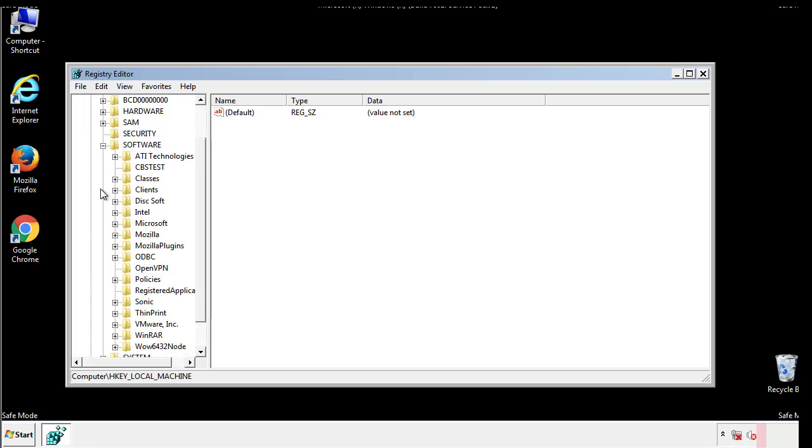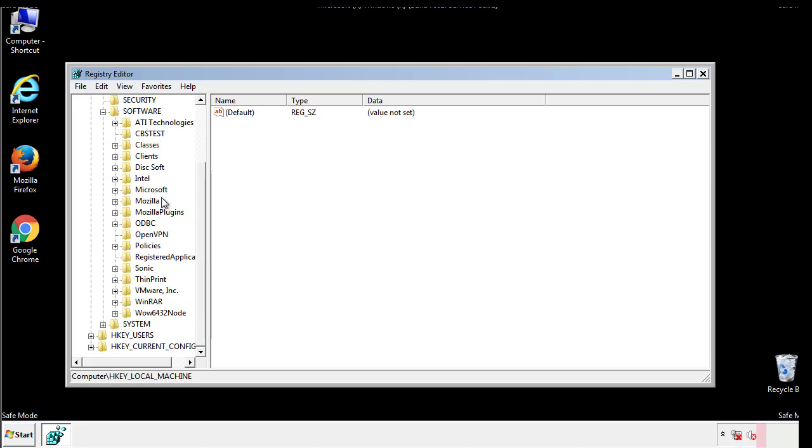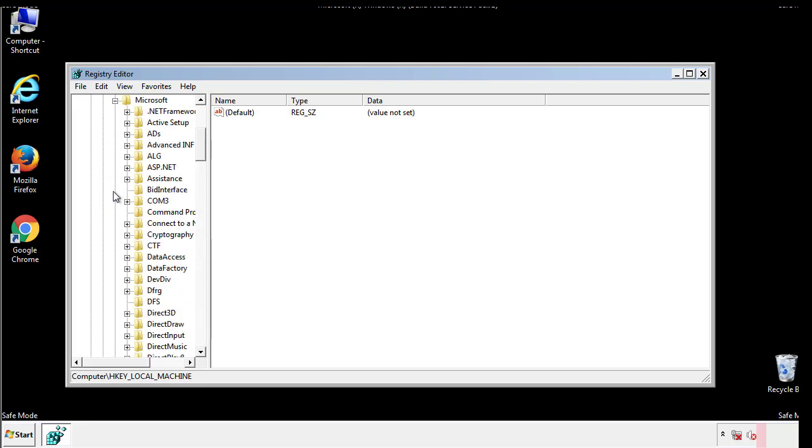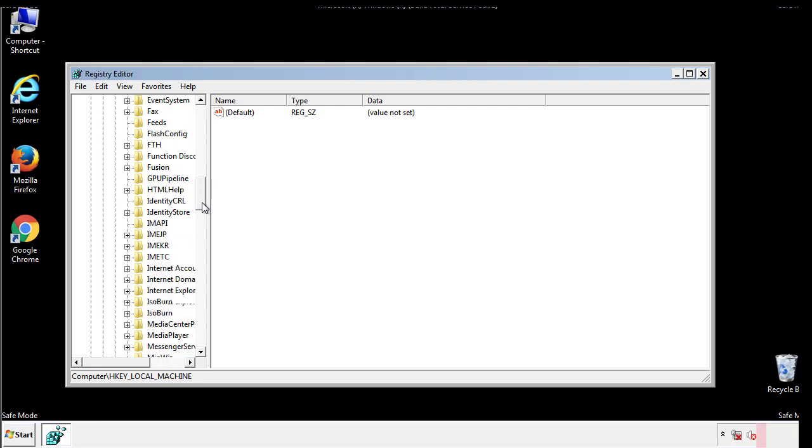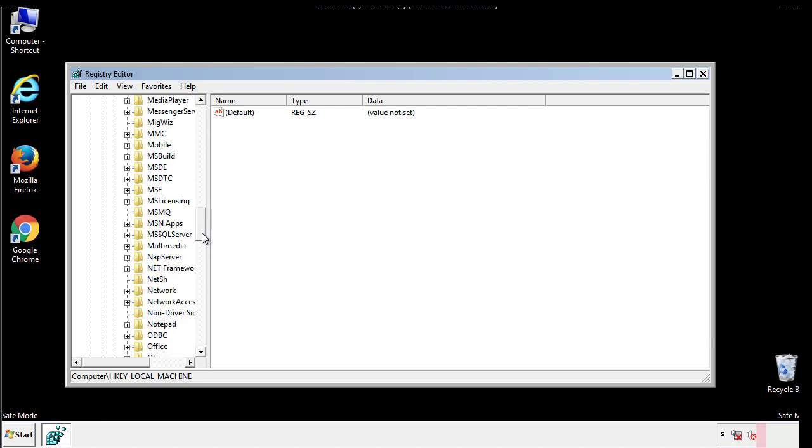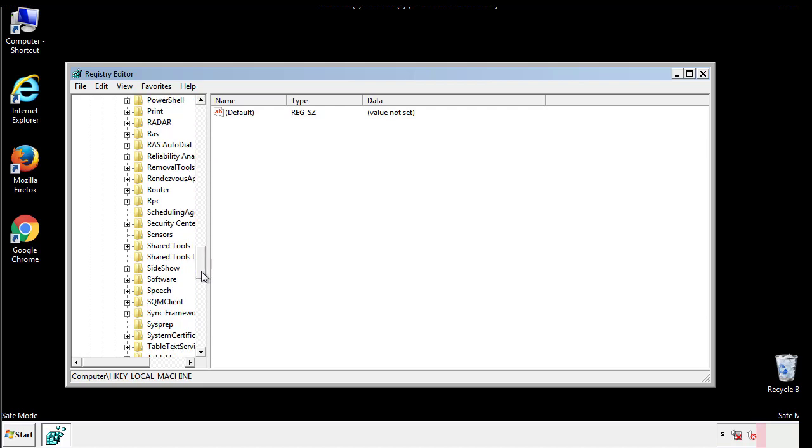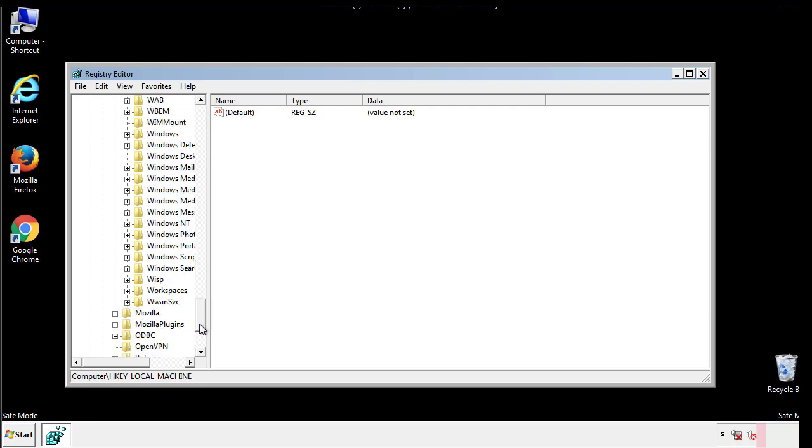Now there are a few locations you'll need to go through and delete anything that might be connected with the ransomware. Be extremely careful. You can damage your system if you make a big mistake.